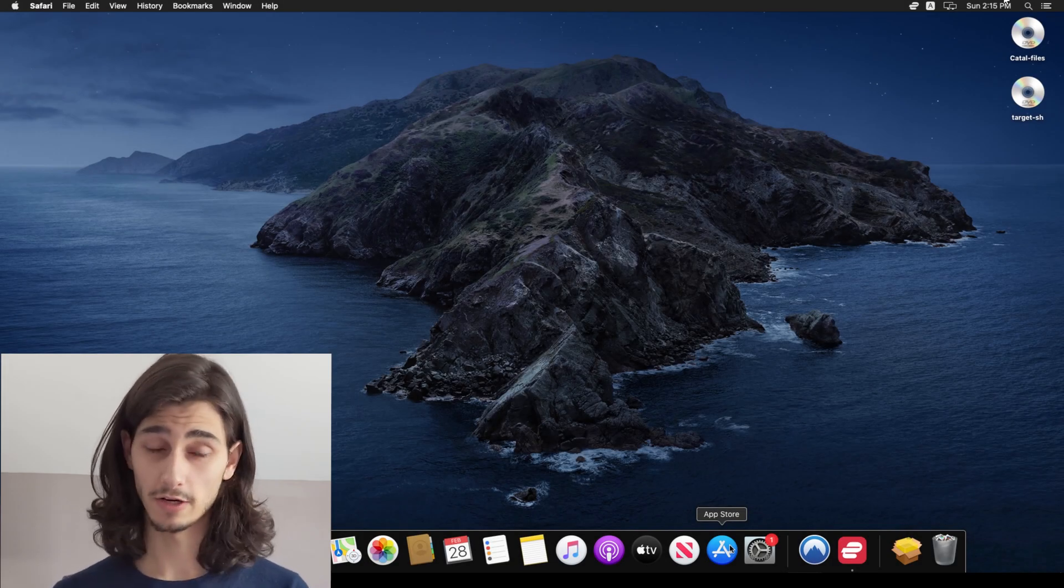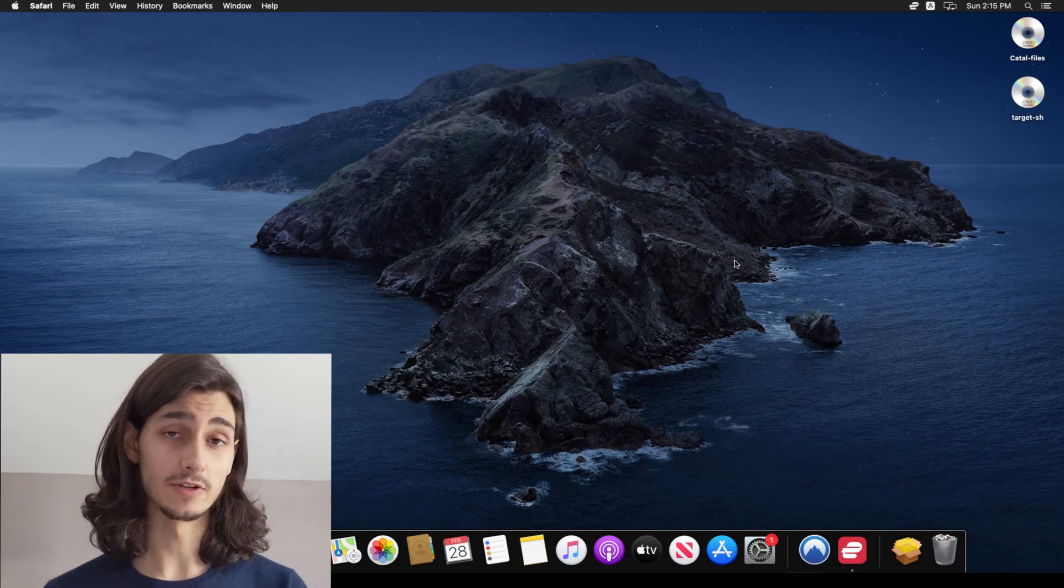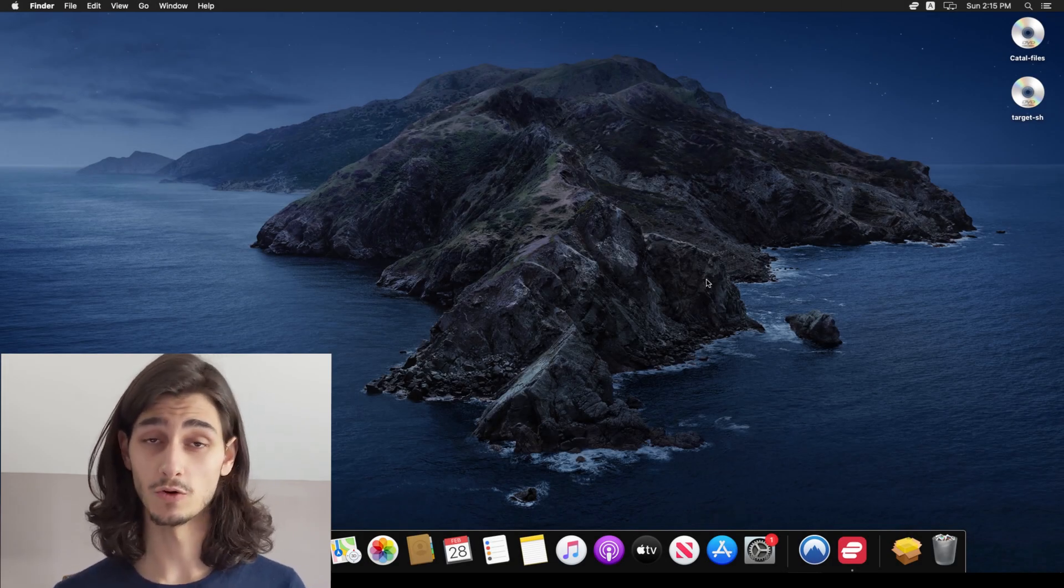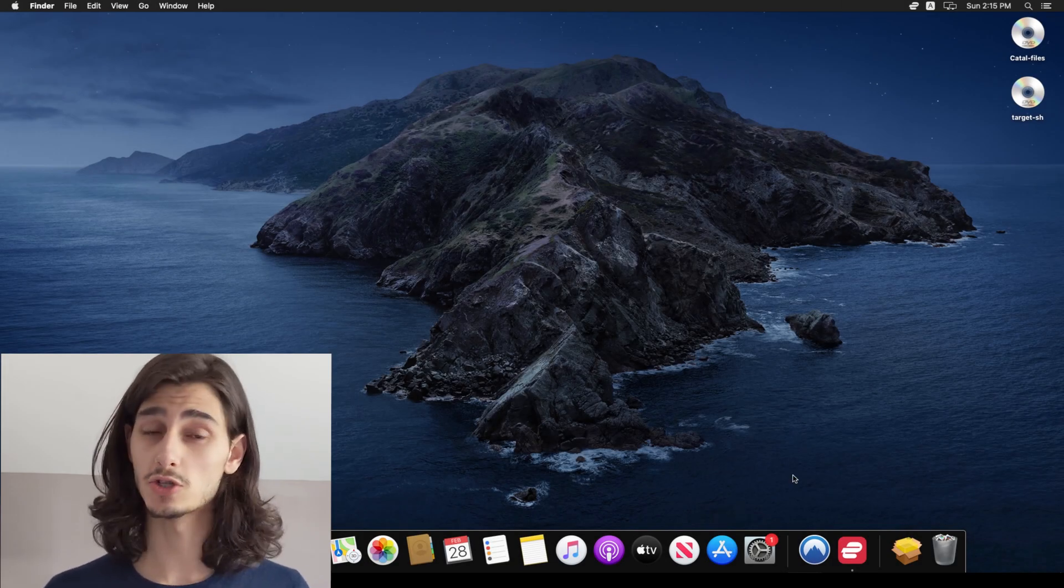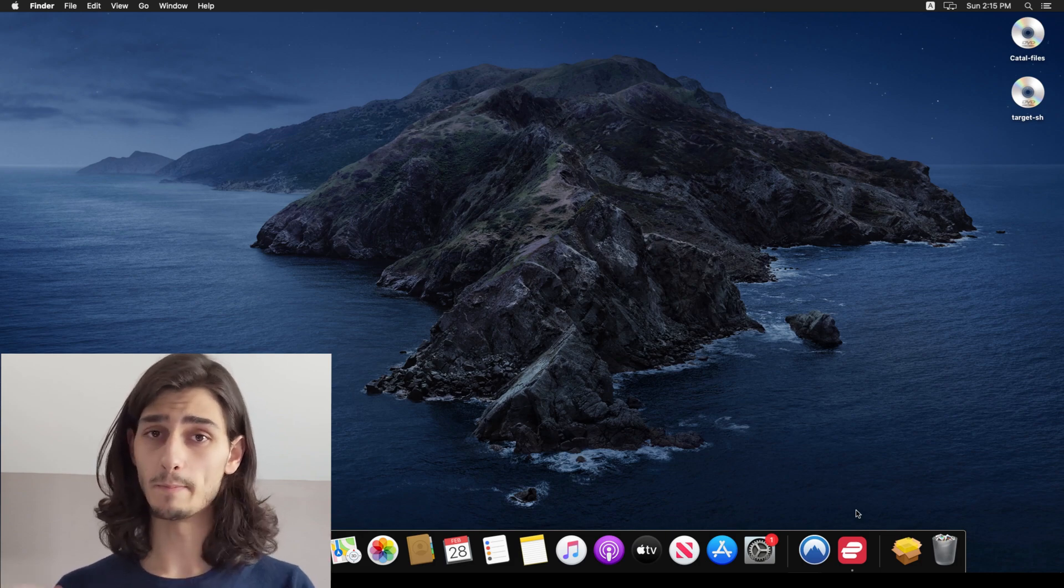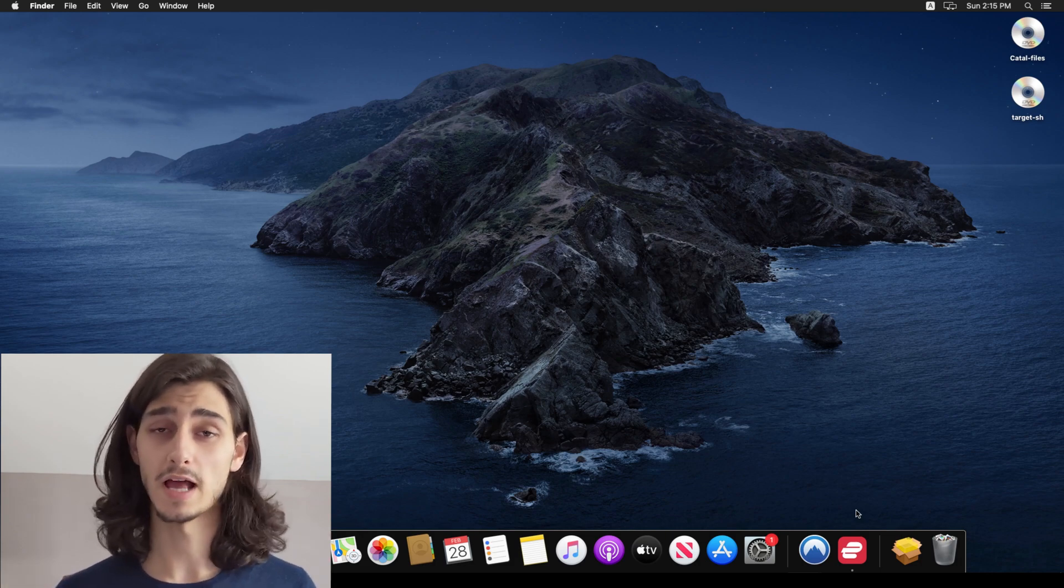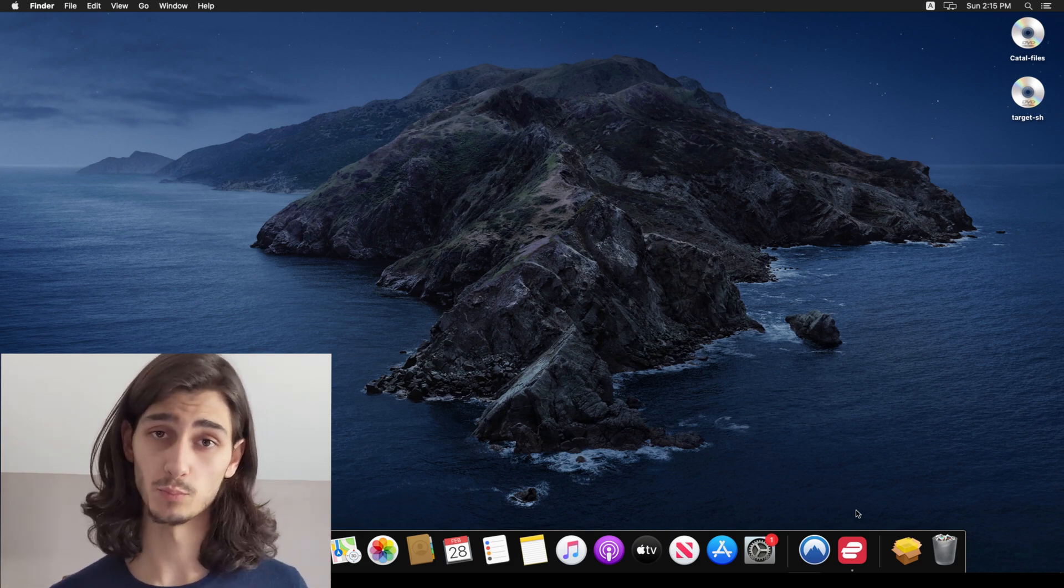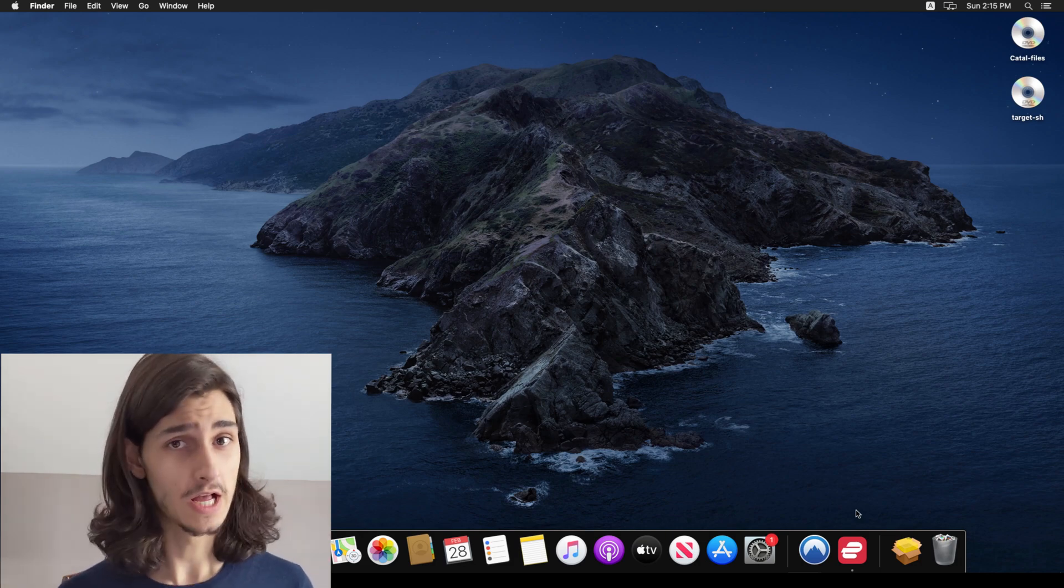What's up everyone, Patrick here and in today's VPN video, I'll be showing you how to use Surfshark VPN on your Mac OS laptop or computer.